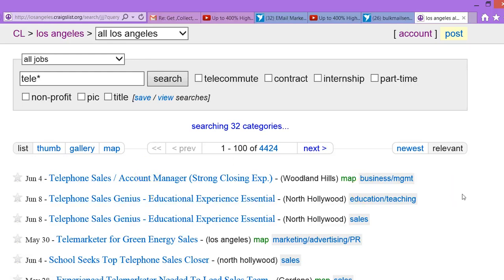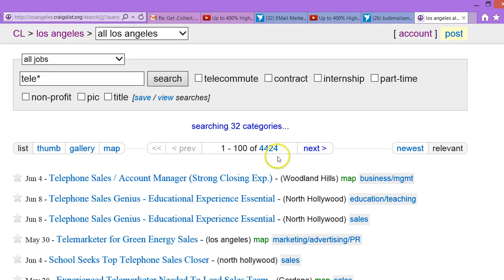We want all the emails from each one of those ads. This shows there's 4,424 in Los Angeles, but we already know that over 50% of those are duplicates. We don't want the duplicates — I'm going to show you how not to provide us with duplicates.